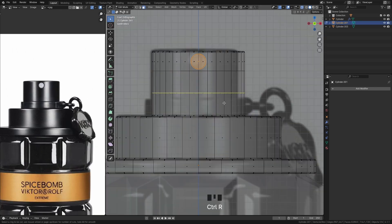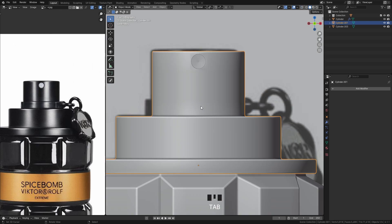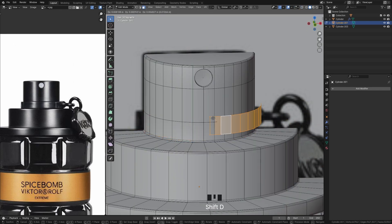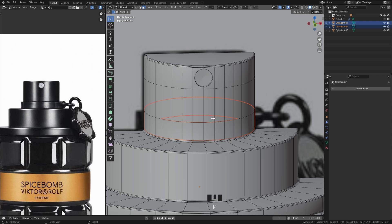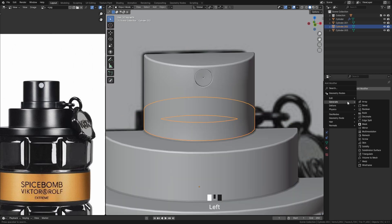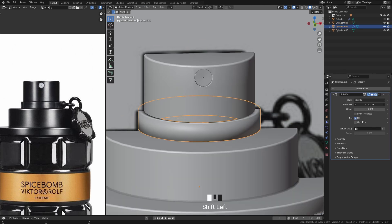To create the central port, simply switch to edit mode, duplicate these faces, and then separate them from the rest of the model. To obtain a solid result, just add a solidify modifier.